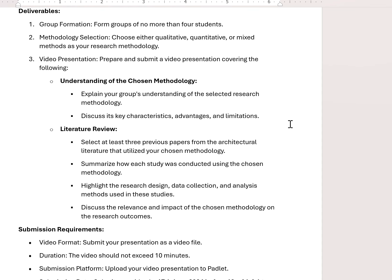The video presentation should cover: first, understanding the chosen methodology — explain your group's understanding of the selected research methodology, discuss its key characteristics, advantages, and limitations, and please cite every statement you mention. Second, find at least three previous papers from the architecture literature that utilize your chosen methodology. Summarize how each study was conducted, highlight the research design, data collection, and analysis method, and discuss the relevance and impact of the chosen methodology on the research outcomes.